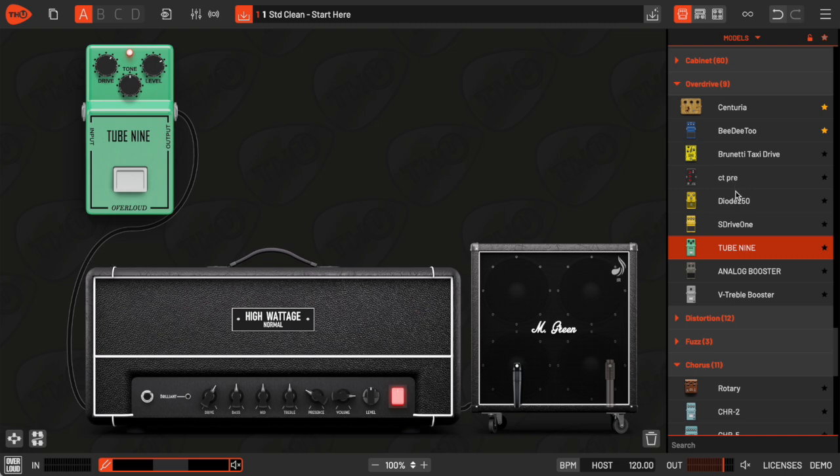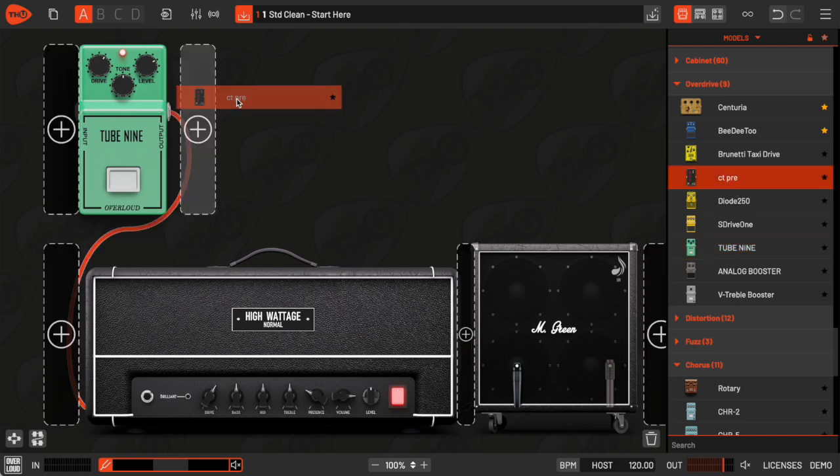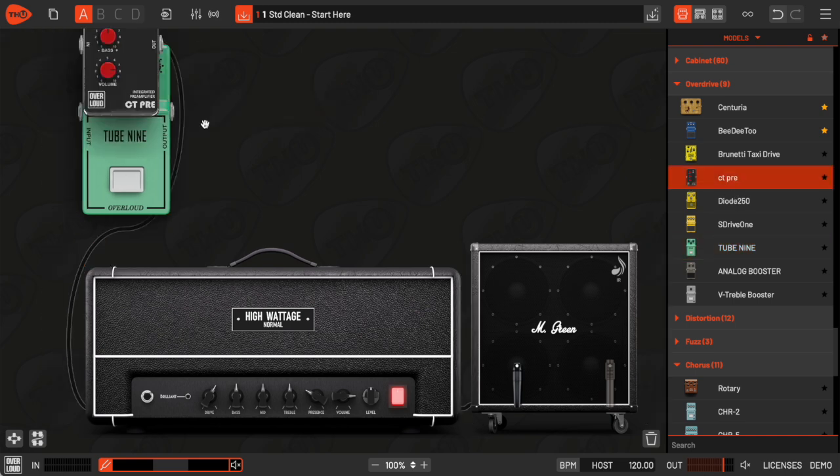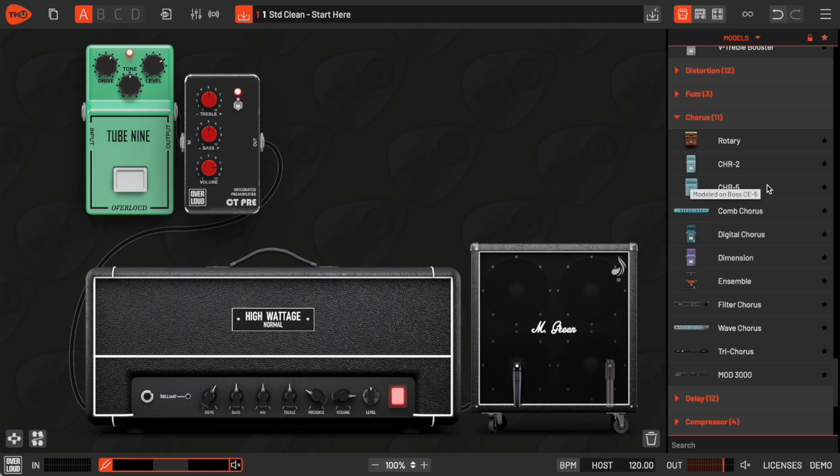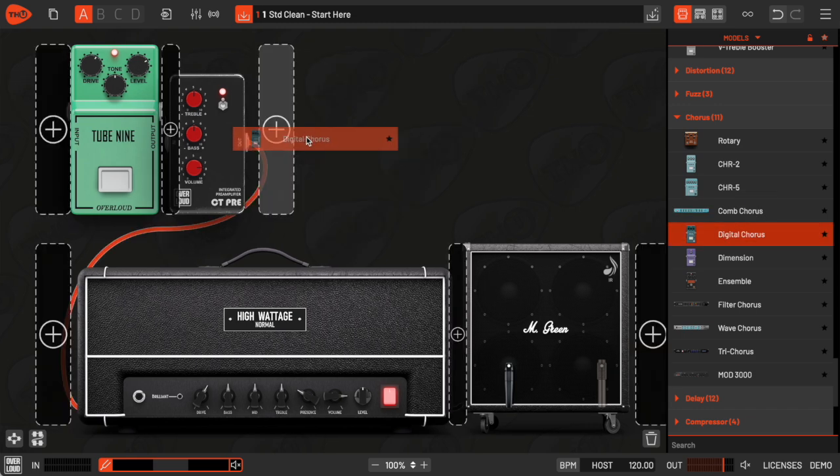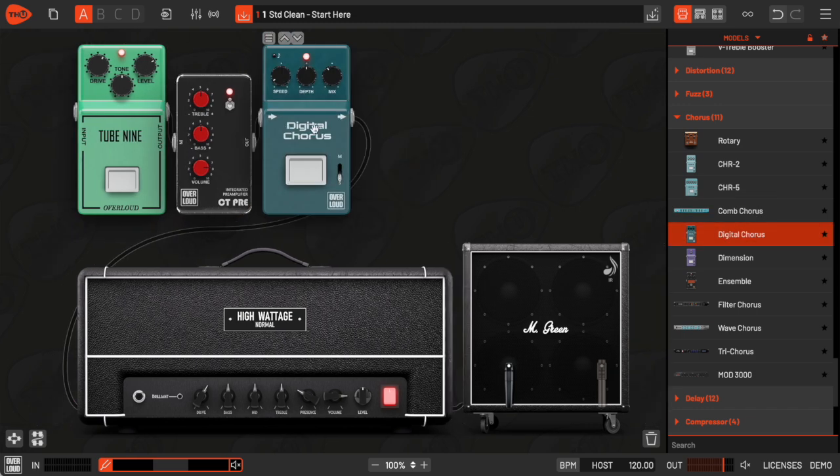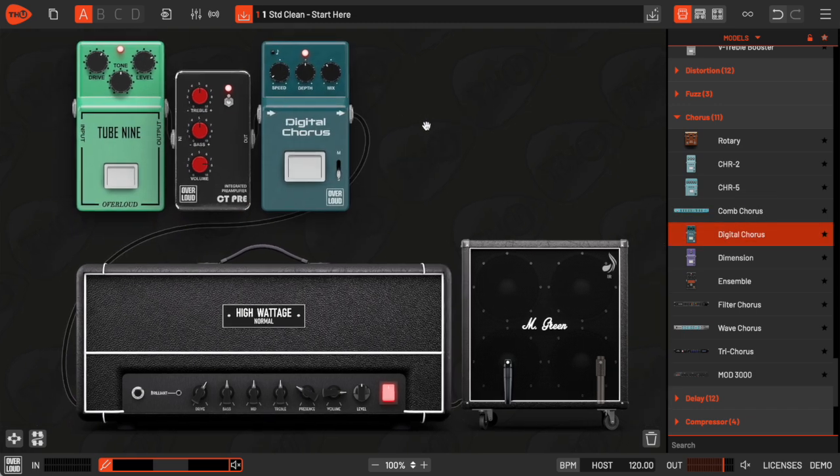I can keep adding more pedals after the tube 9, and they'll all connect in sequence before hitting the amp. This allows me to keep all the models visible on the display.